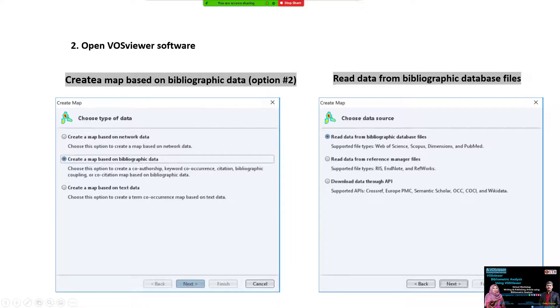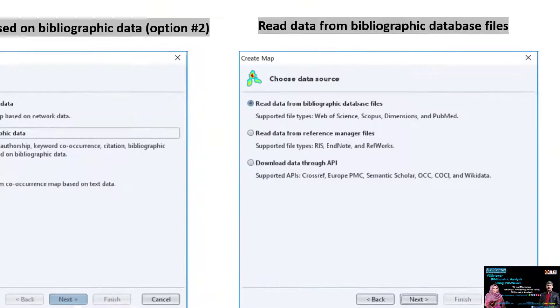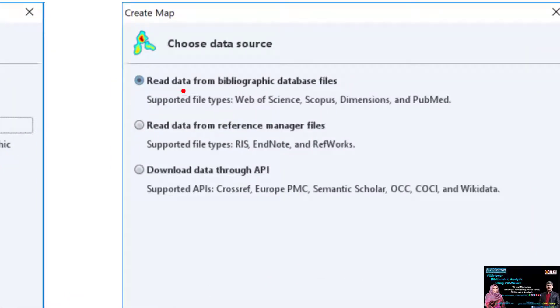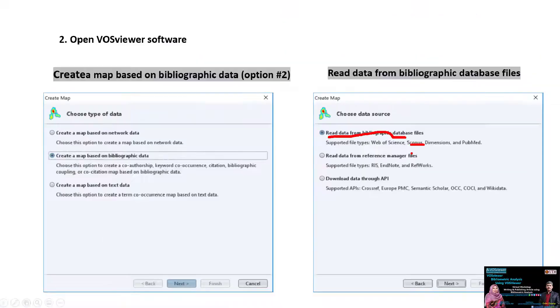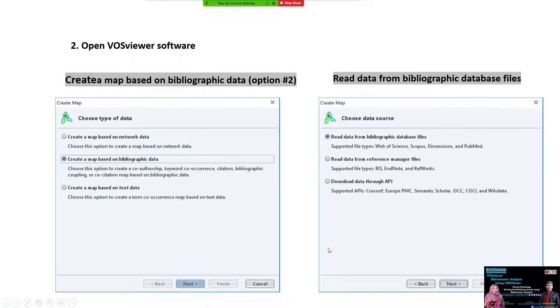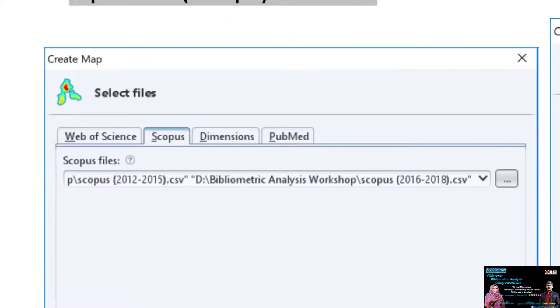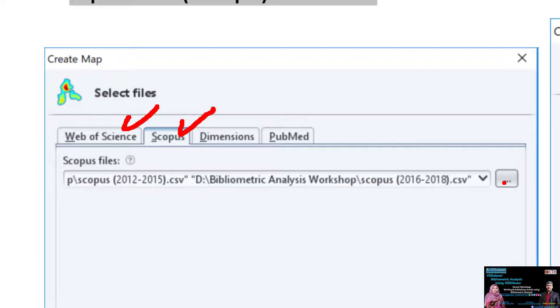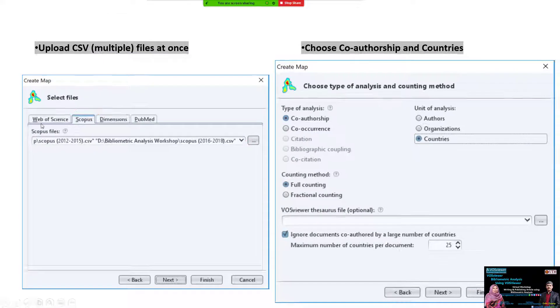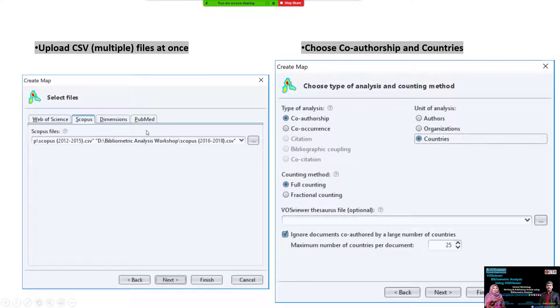Read data from the bibliographic database. This is Scopus - we select the file. Before, we selected Web of Science; now we select Scopus. From Scopus we select the file, and then the same analysis method.